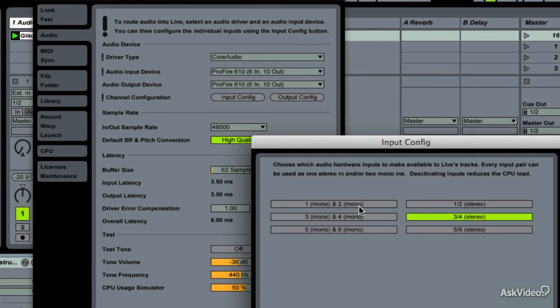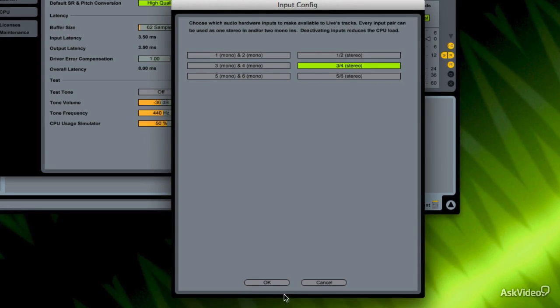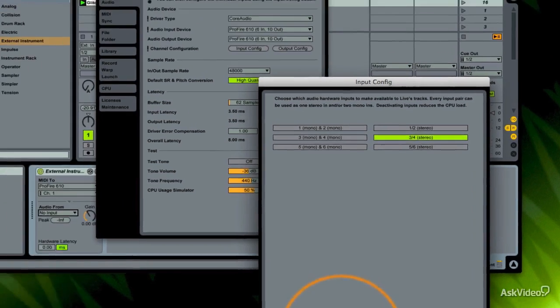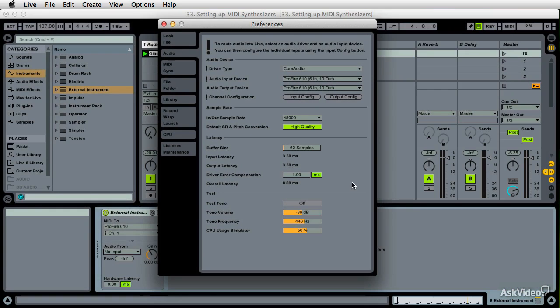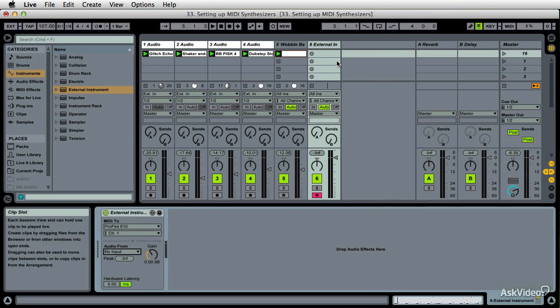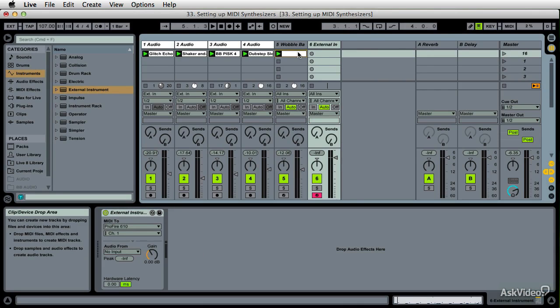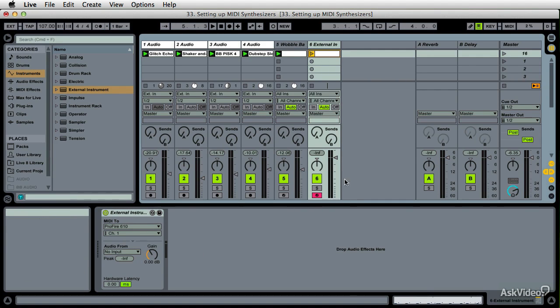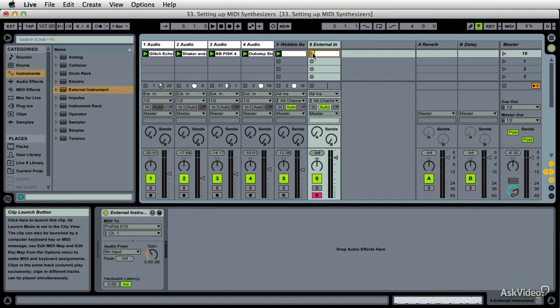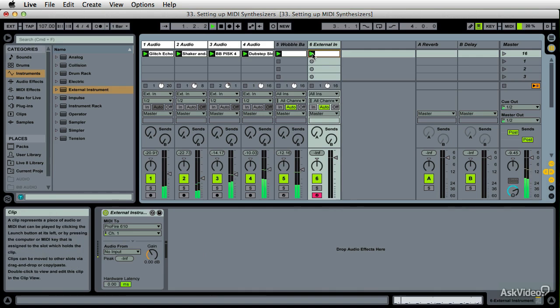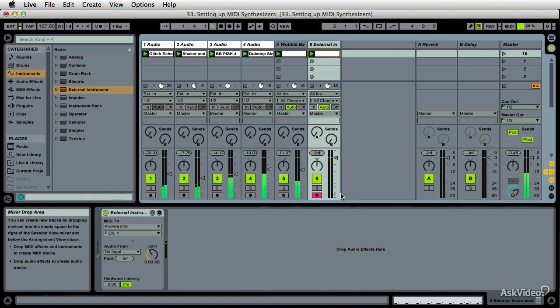I'm going to just option drag this MIDI over here and we're going to hear this. Okay, so first thing first, I want to make it louder.